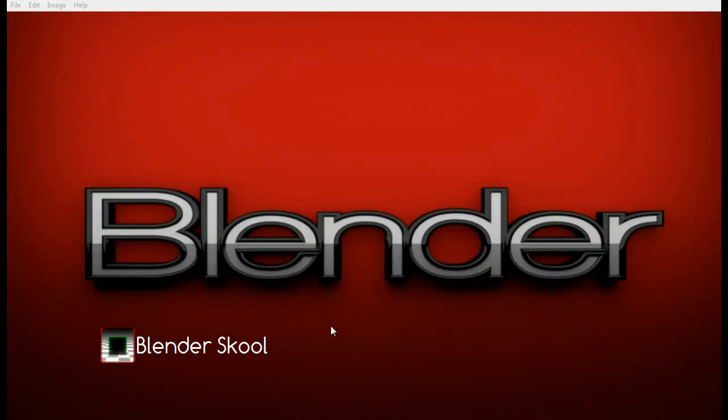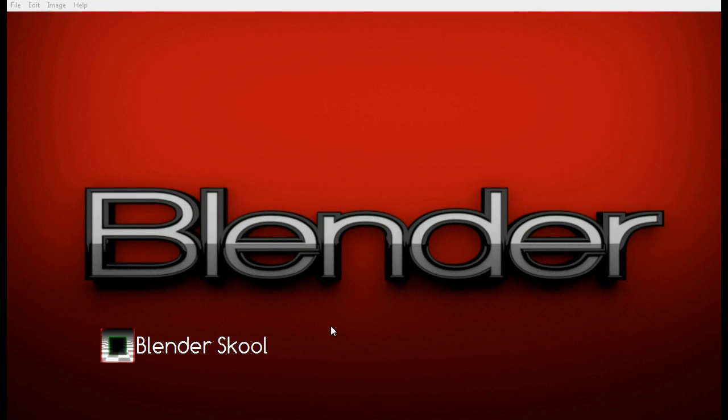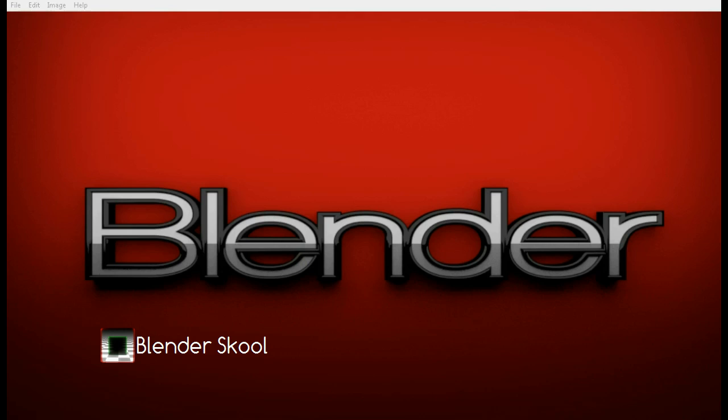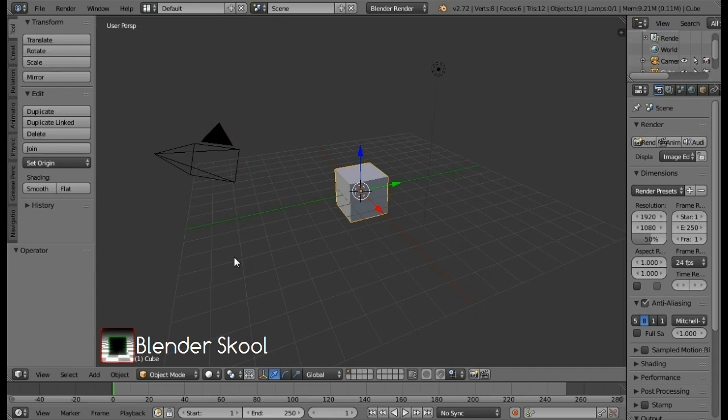Hello everyone and welcome to another tutorial by Blenderschool.webs.com. In this tutorial I'm going to show you how to create a glossy text in Blender which you can see in this picture right here. It's very simple to create and we'll be using Cycles render engine for this. I use Blender version 2.72B for this.